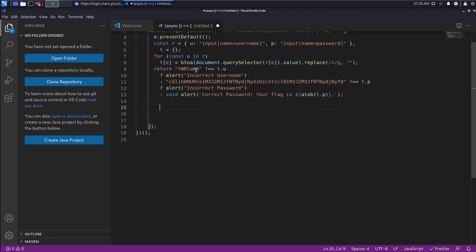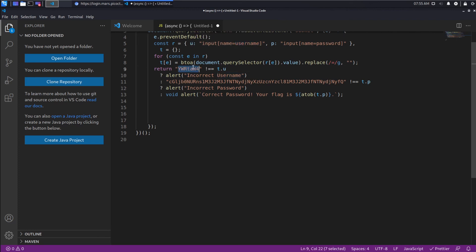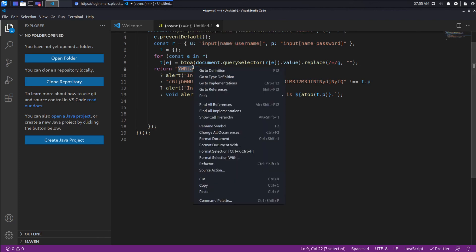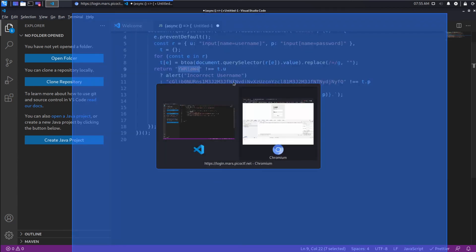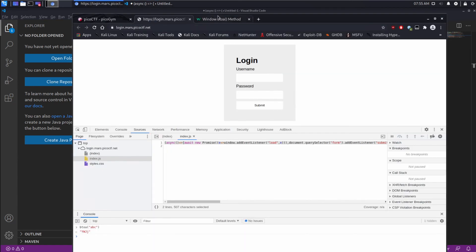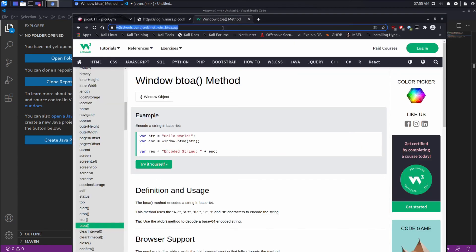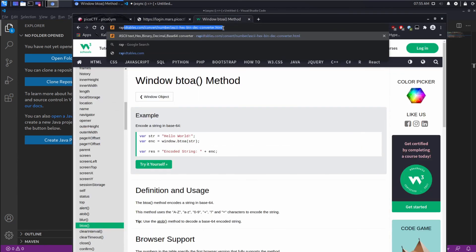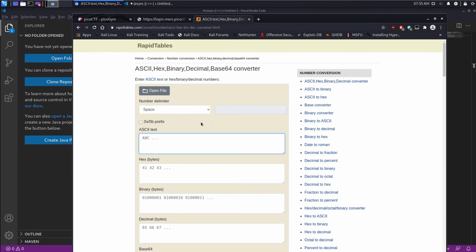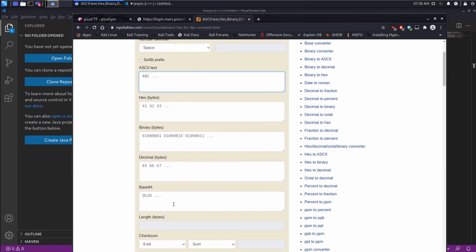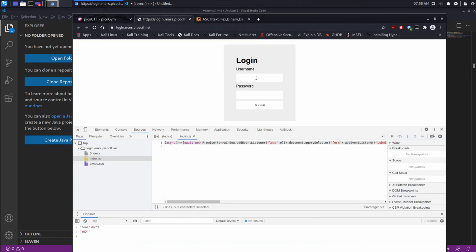So we can see first, we're checking if t.i is not equal to this, then we say incorrect username. So this must be the username. And we can see up here, we grab the username from the input, and that becomes U. So I'd like to know what this is in Base64. So let's take this over to RapidTable. And let's plug that in. And it says it's admin. So that makes a lot of sense. So we'll plug in admin.